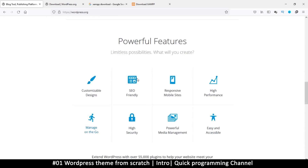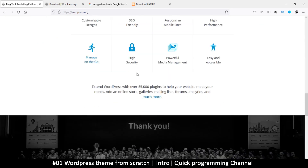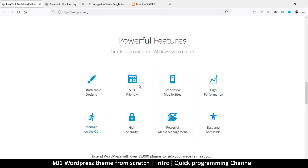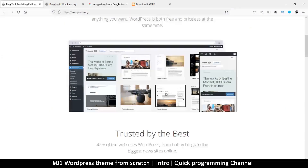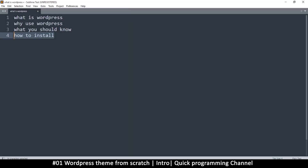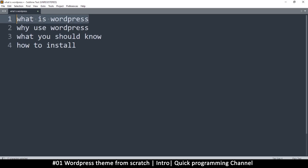If you go to wordpress.org, you can see all the features that WordPress has. They do a good job of explaining why you should use WordPress. So we've covered what WordPress is — now why use WordPress?